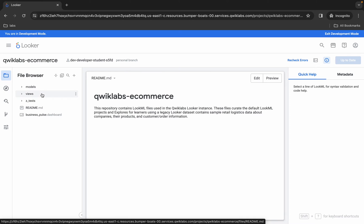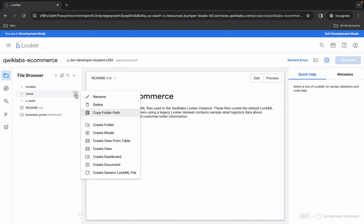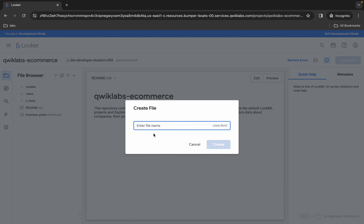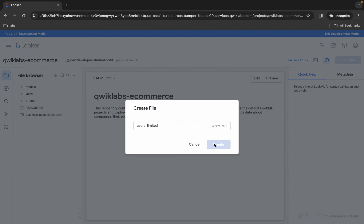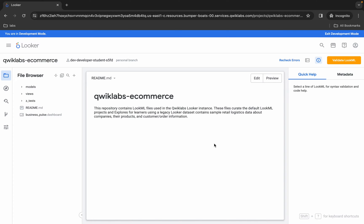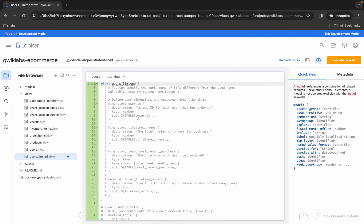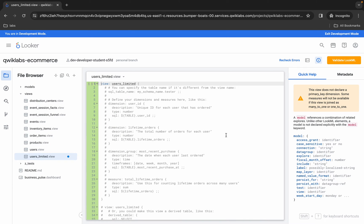Come back over here. You can see this view option — hover over here and you'll see three dots. Click on that and from here just click on create view. For the file name, paste the name you just copied, and make sure there is no extra space. Then click on create and wait a second — the file is created.